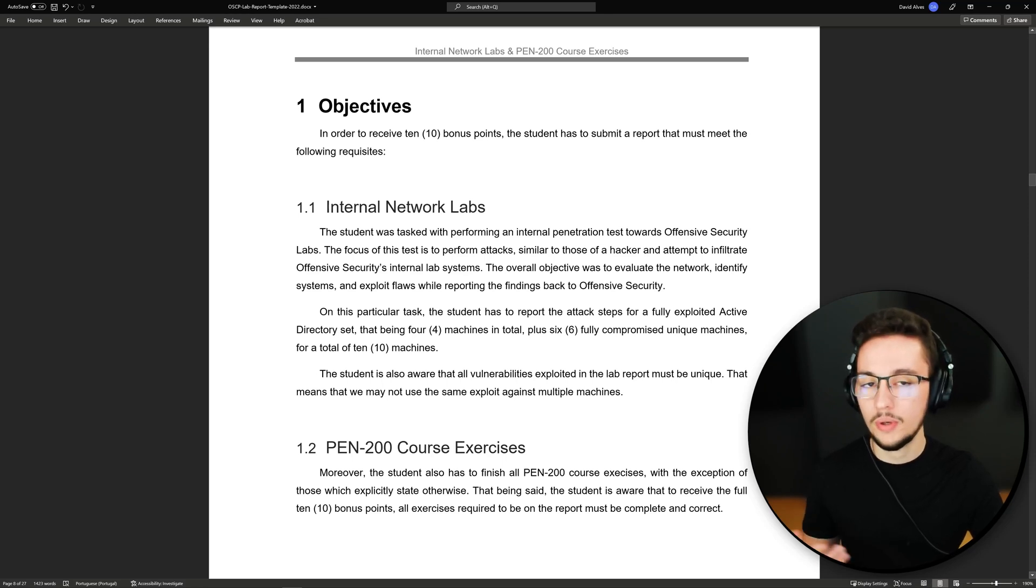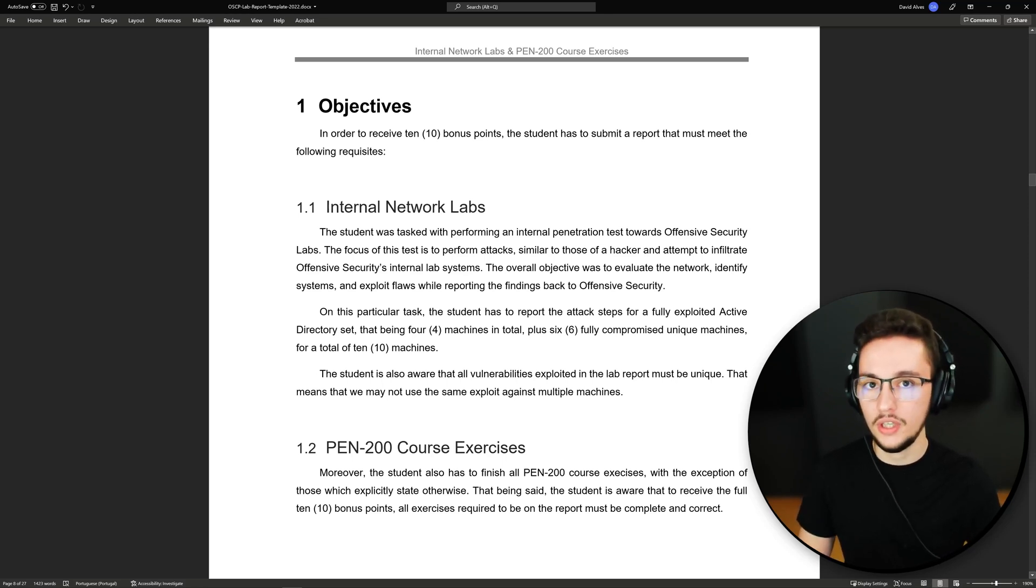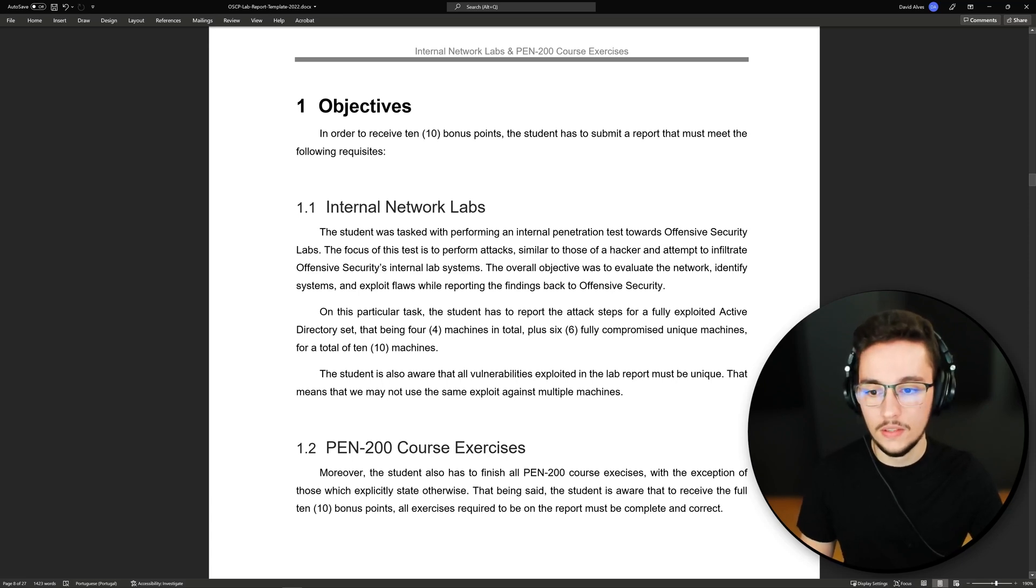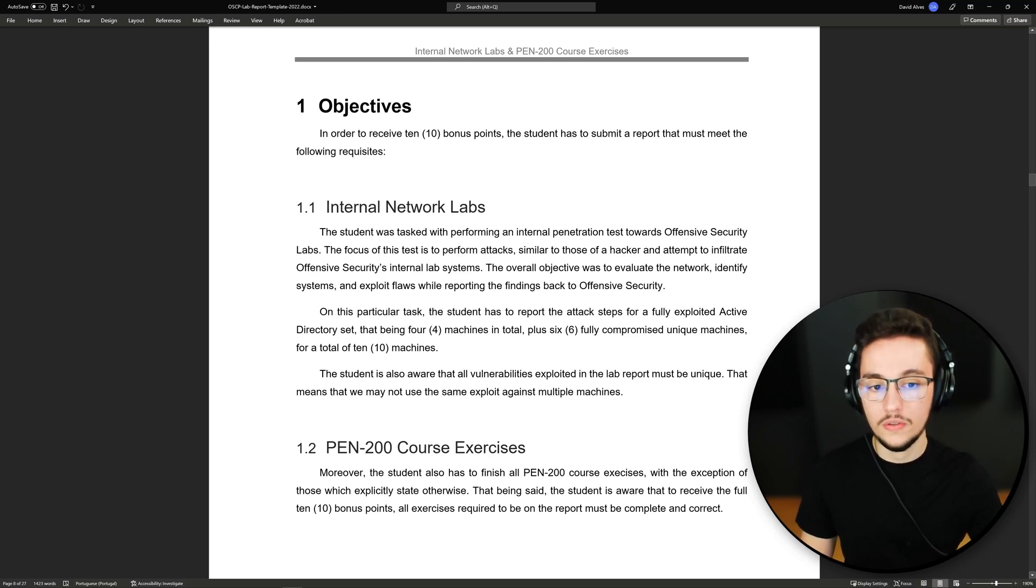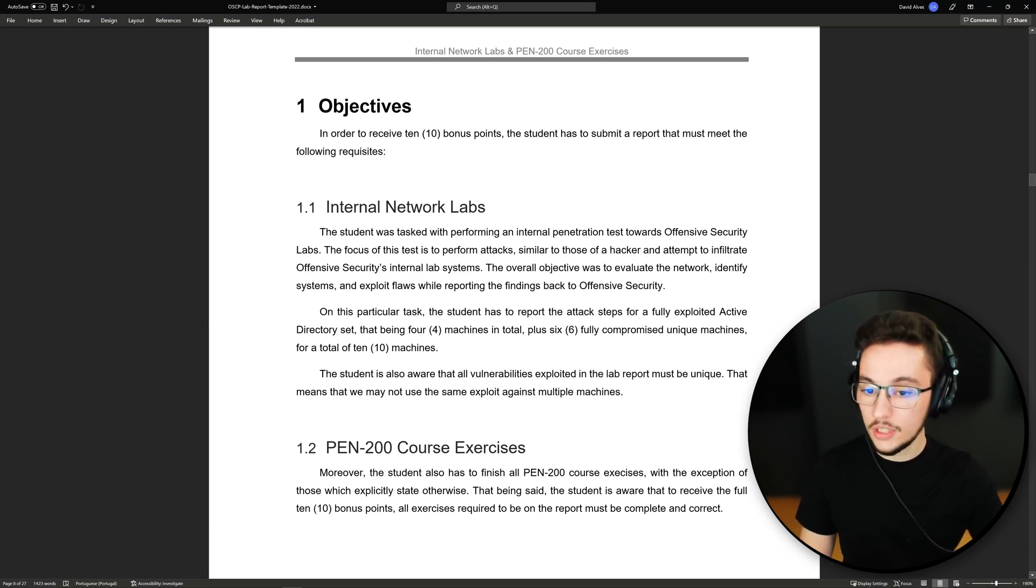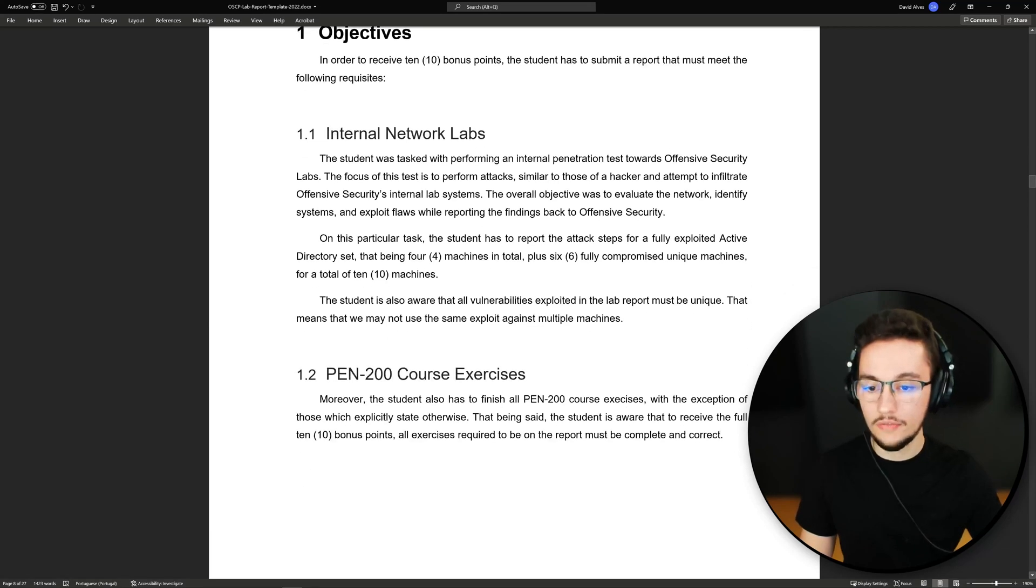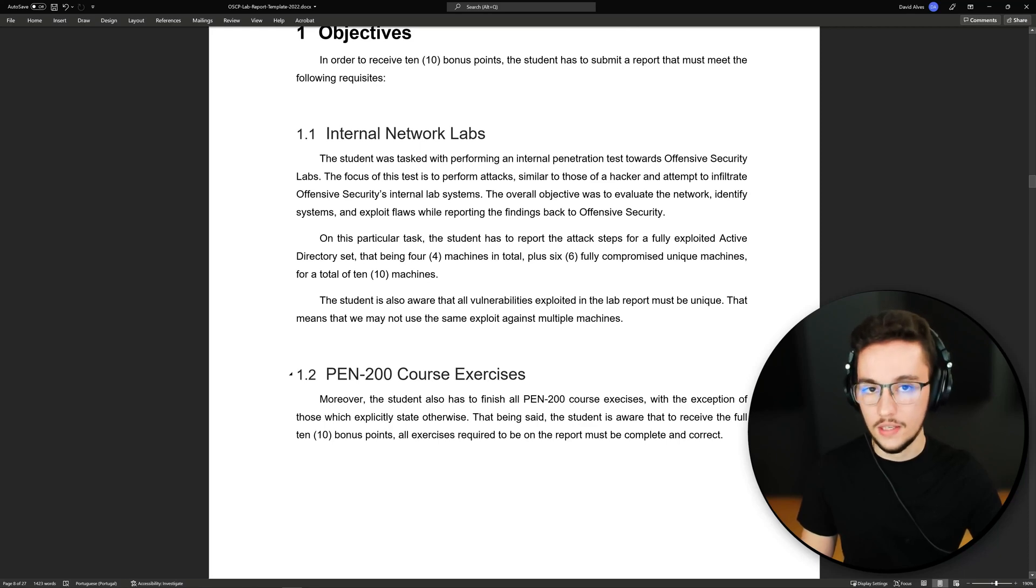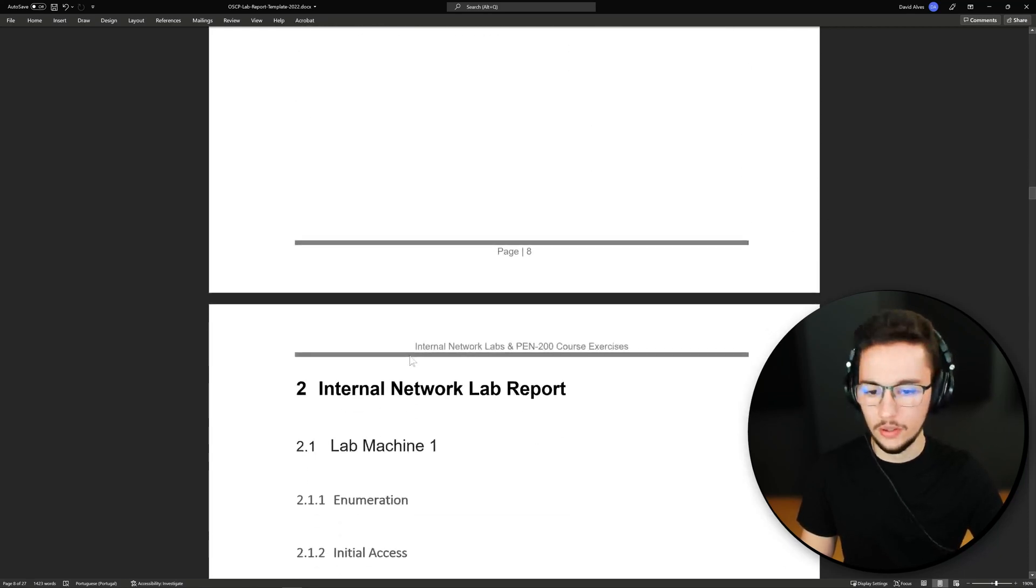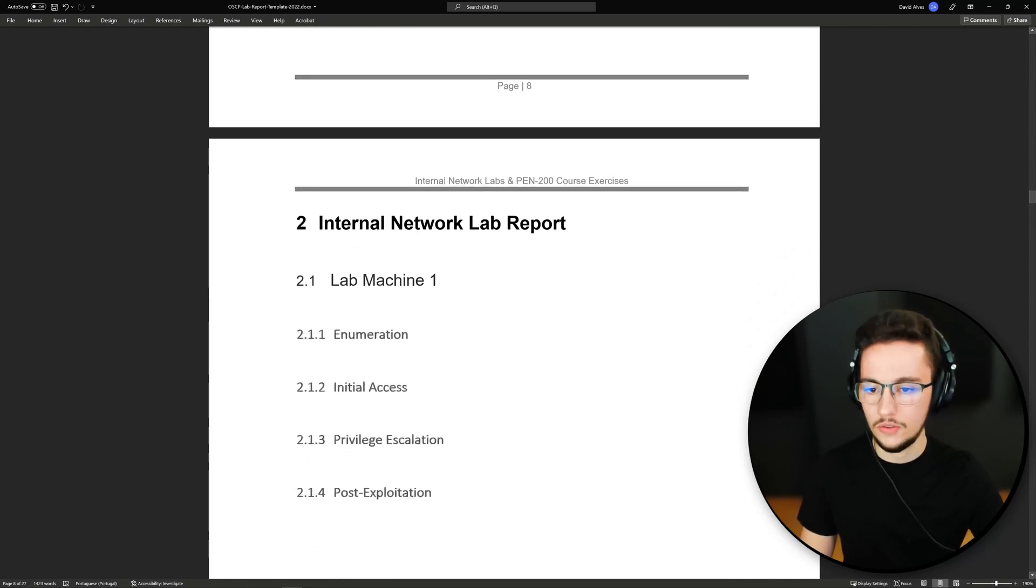As you probably already know, in order to get your free 10 bonus points you have to do a report on 10 lab machines, in which four of those must be from an active directory set. After that, you also have to do all the course exercises. Let me show you an example on how this is structured.